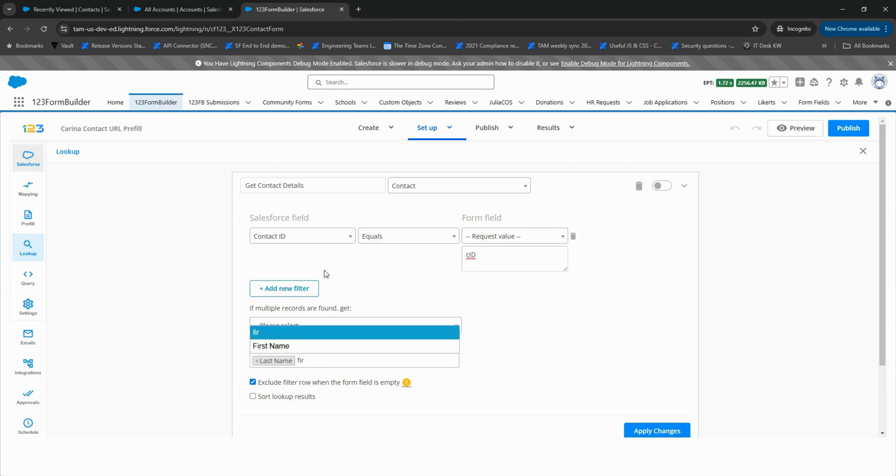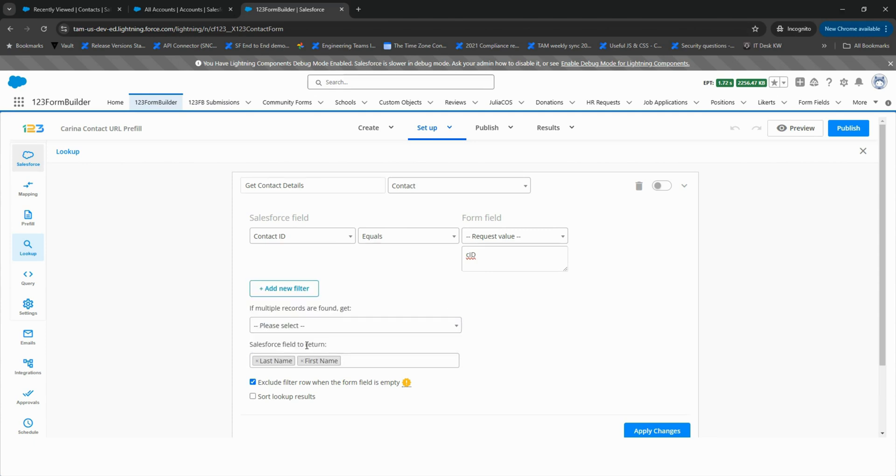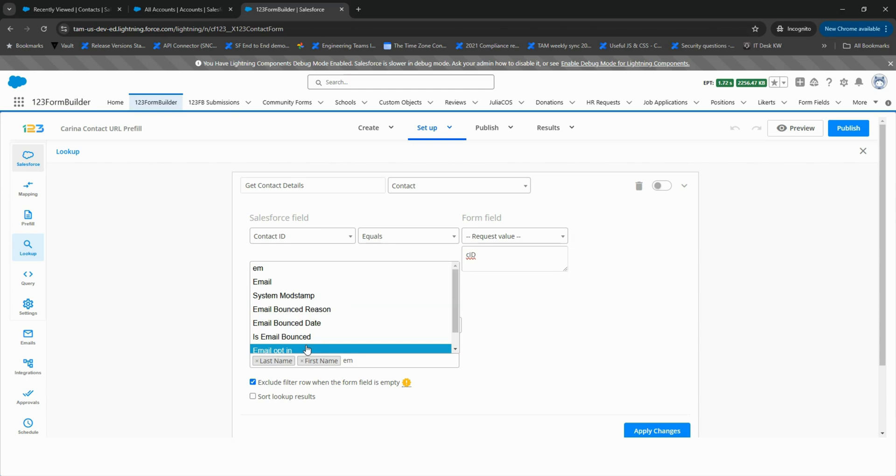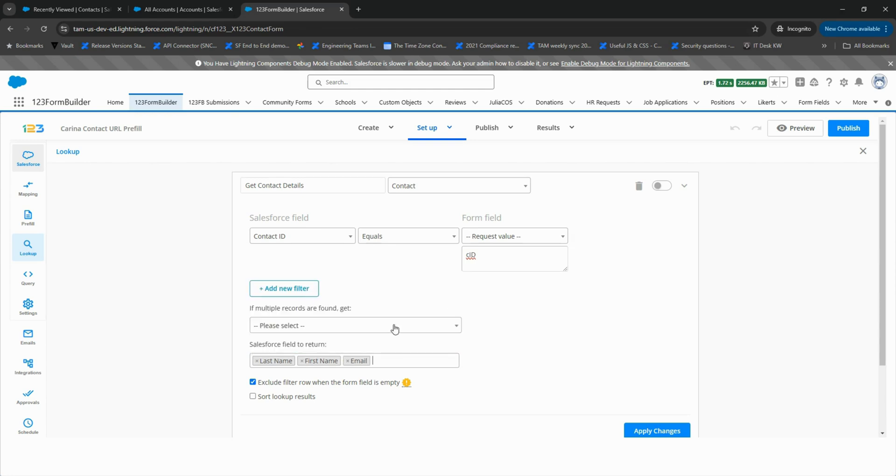Next, select the Salesforce fields you want to retrieve. These fields will appear with a gray background once selected. Click Apply Changes to save.